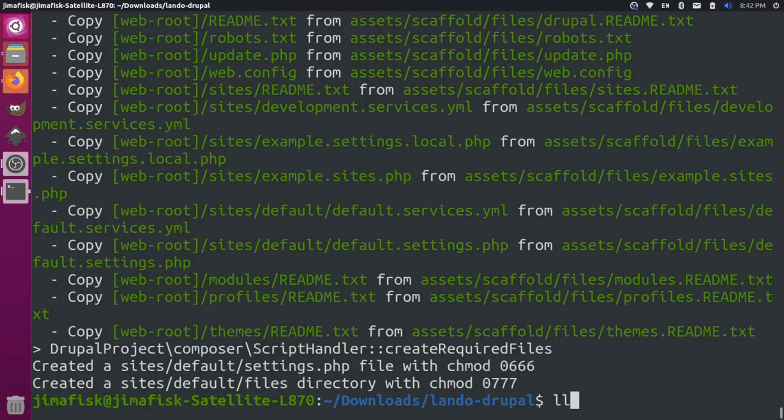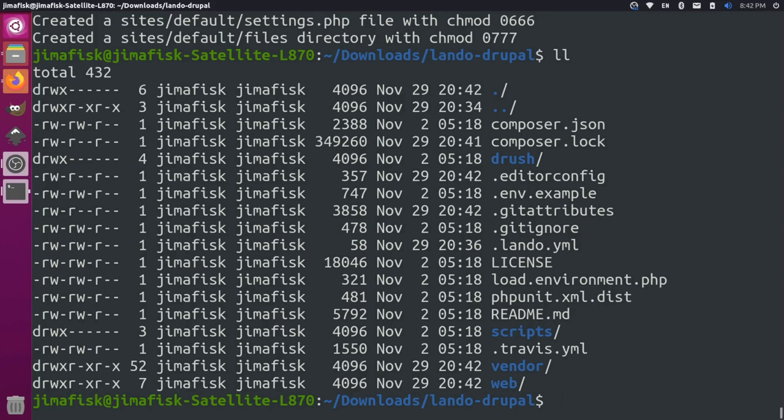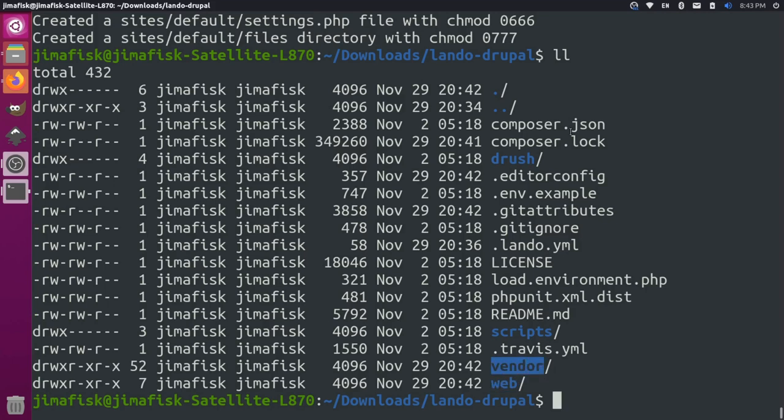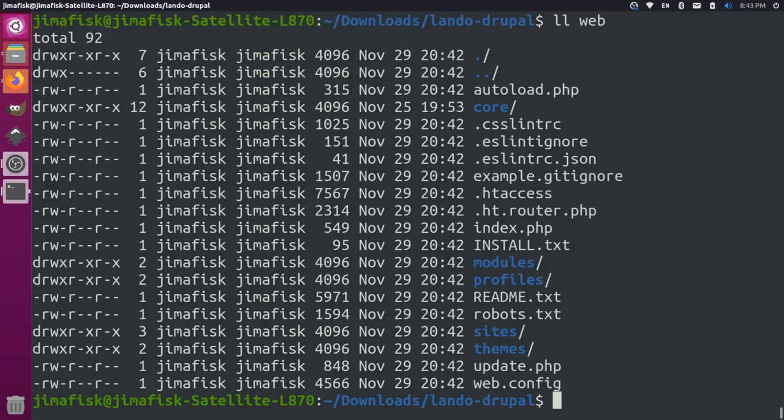Let's do a list of our files one more time. Now you'll notice here that we have folders like vendor and web. Vendor is all the dependencies that we just installed, these Composer dependencies. Web is our actual Drupal project. If we were to look inside web, you'll see that we have core files and modules and profiles and sites and themes.